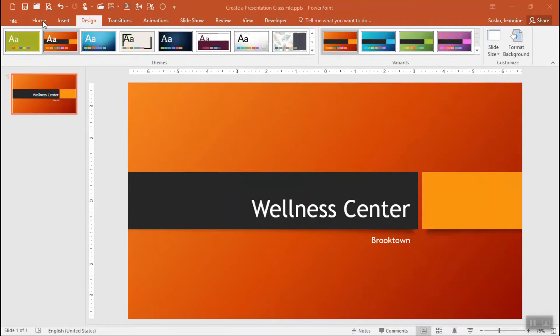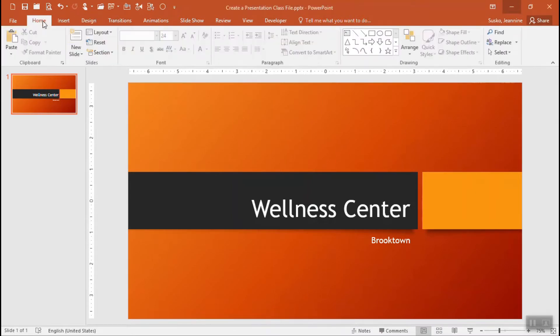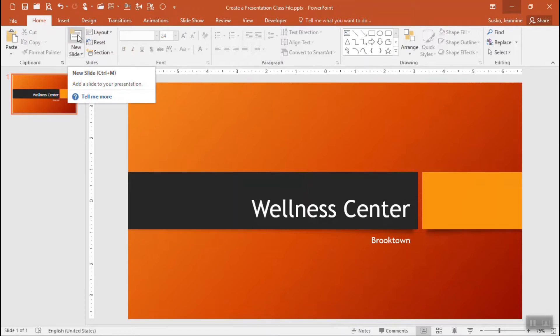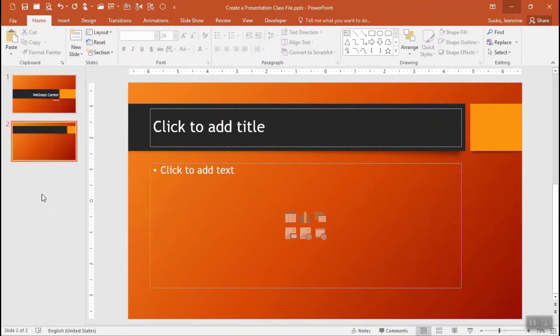We'll go back to the home tab and we'll add a new slide. The top part of the new slide icon is where we're going to click. It gives us a new slide. This is a multi-purpose slide, very functional.